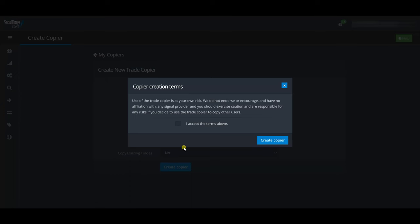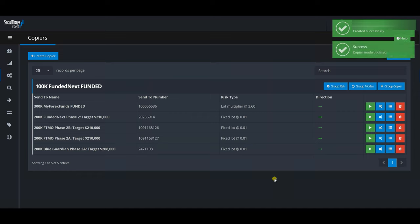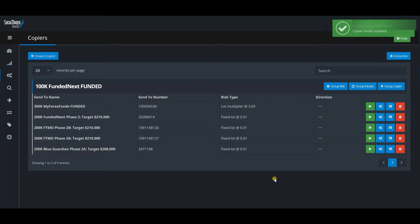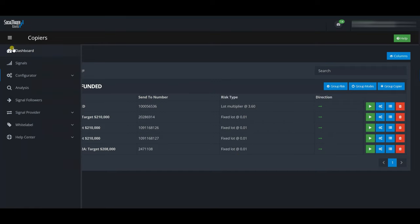So if I enter 1 lot on the 100k Funded Next funded account, it will multiply that by 3.6 and open a 3.6 lot trade on my My Forex Funds funded account. I create the copier, accept terms, toggle it on, and click Update. The trade copier is now completely set up for all the accounts I want. From this point, I just go to my Funded Next account, trade on it, and Social Trader Tools distributes the trades based on the copier rules.